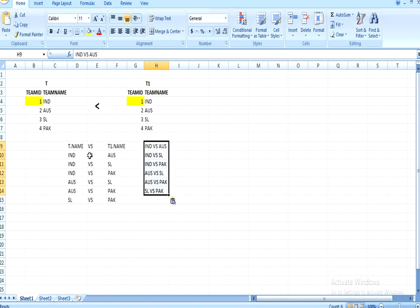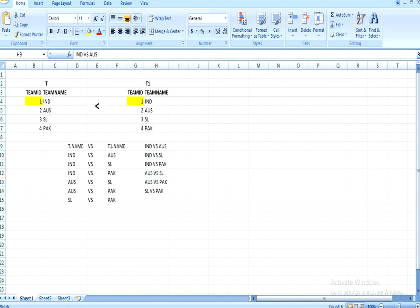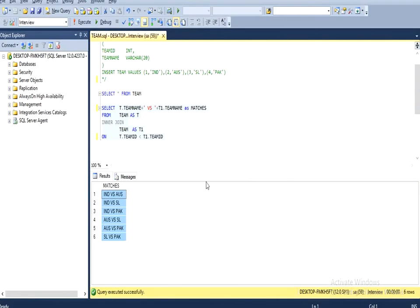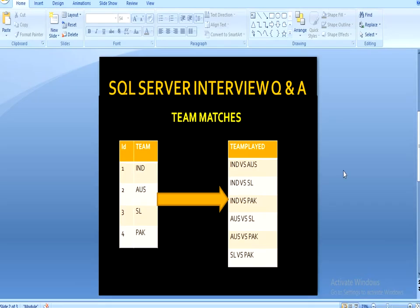The results show: India versus Australia, India versus Sri Lanka, India versus Pakistan, Australia versus Sri Lanka, Australia versus Pakistan, and Sri Lanka versus Pakistan — all matching our expected output. We can achieve this result using this self-join query. I hope you have understood this video.